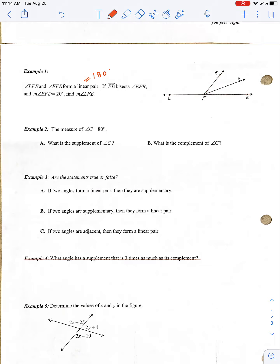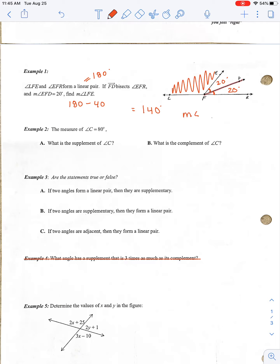It says FD bisects angle EFR. Remember, an angle bisector cuts that angle in half, meaning the angles on either side are congruent. The measurement of angle EFD is 20 degrees, and we need to find the measurement of angle LFE. Since FD bisects it, angle DFR is also 20 degrees. The two parts together are 40 degrees, and since the whole picture adds up to 180 as a linear pair, we do 180 minus 40, giving us 140 degrees. So the measurement of angle LFE is 140 degrees.